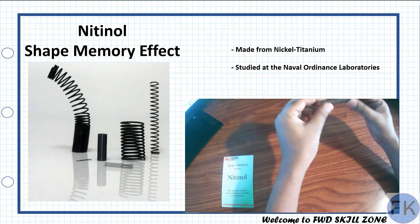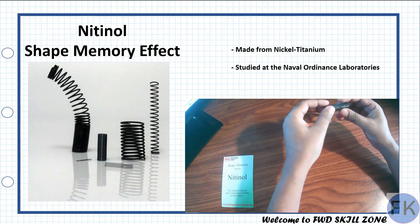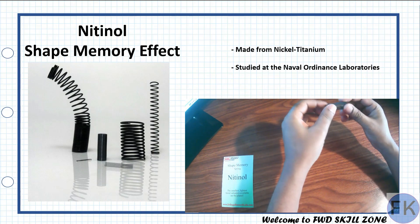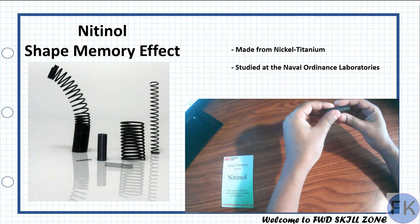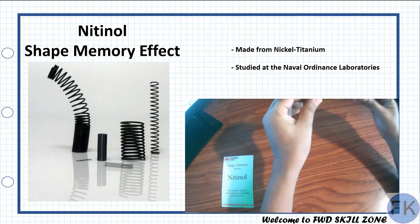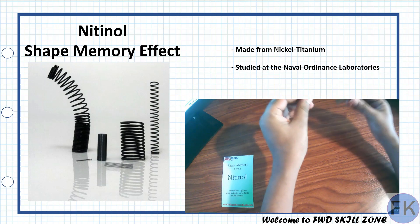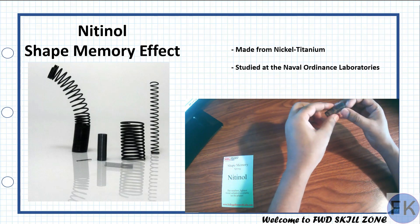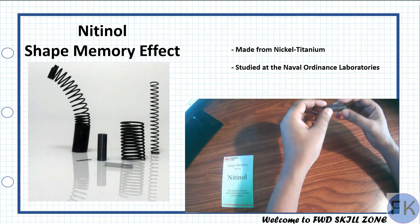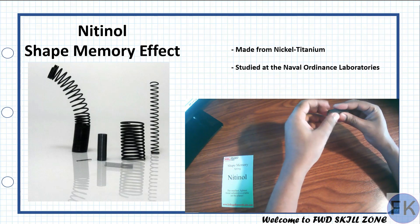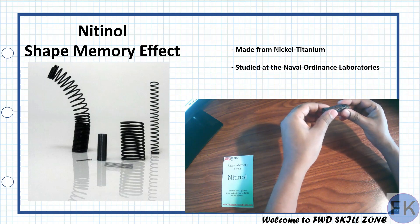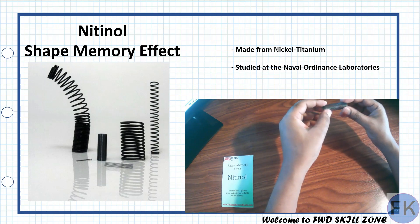Nitinol spring has a shape memory effect, meaning no matter how this spring is uncoiled at room temperature, it will return to its original shape when it's heated at about 100 degrees Celsius.